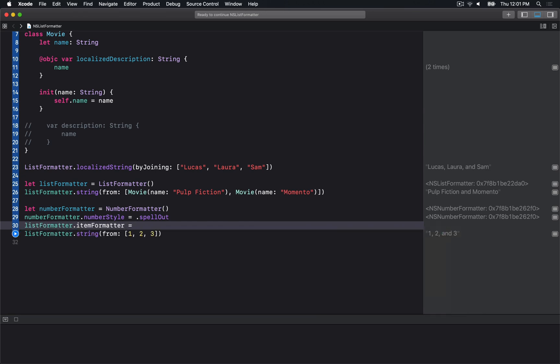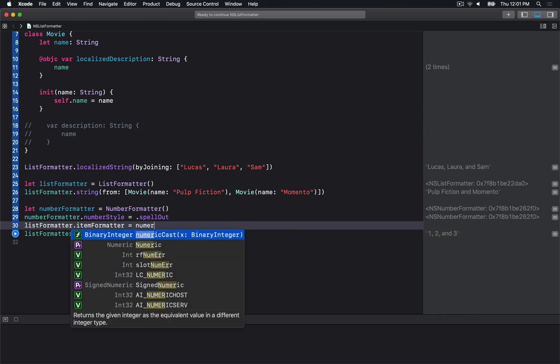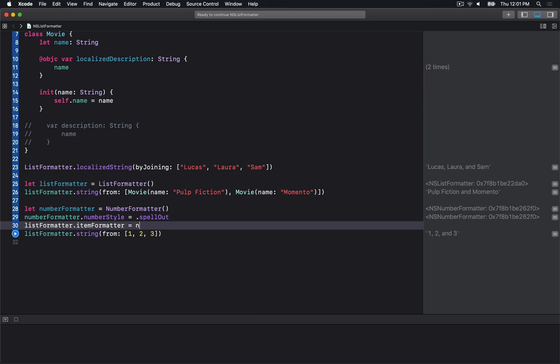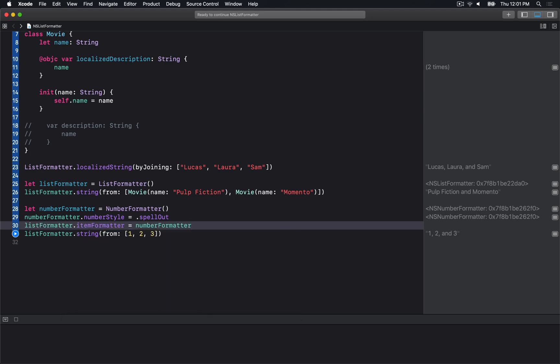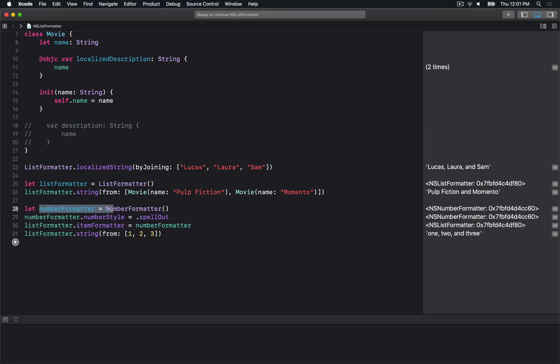What I want to do is set the itemFormatter to be this number formatter. Now individual items will be formatted using our number formatter.